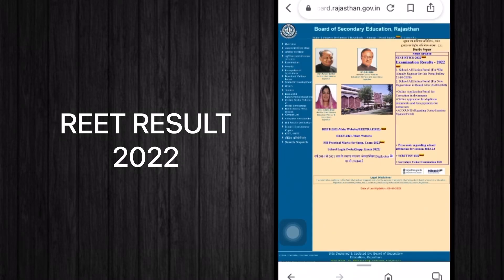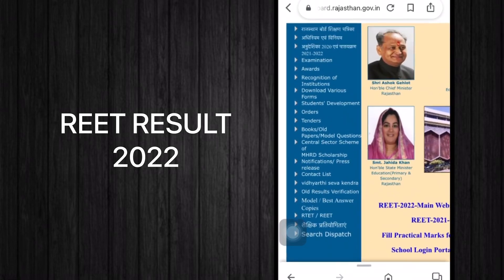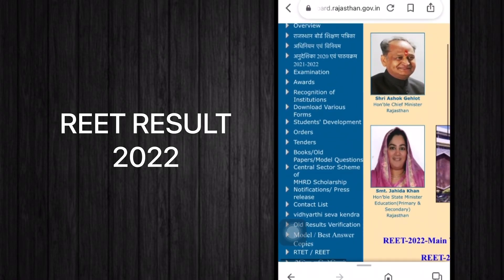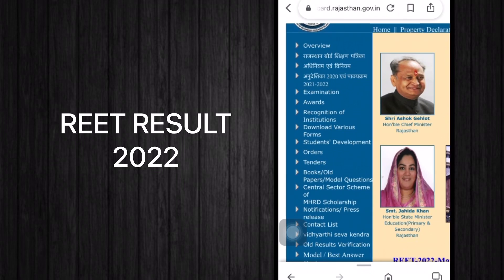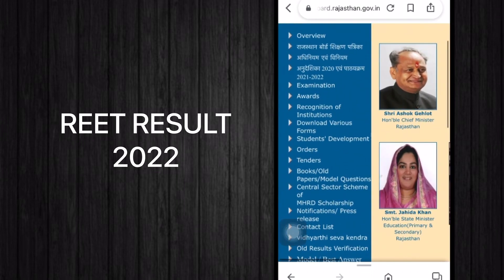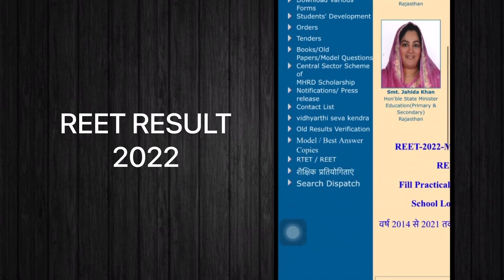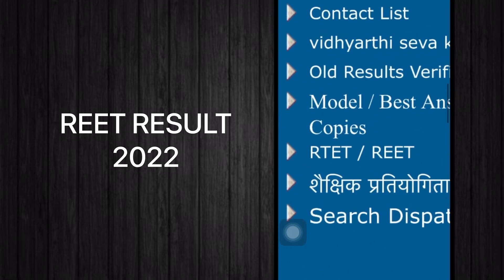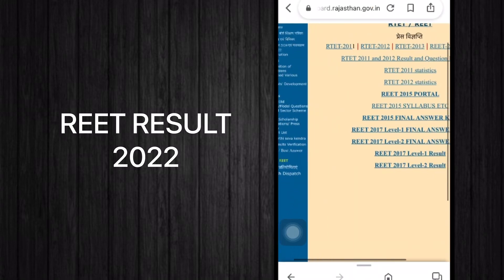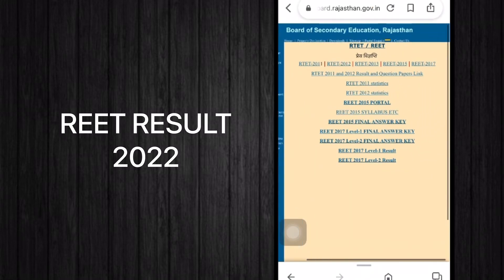Zoom in on the left side corner and you will find a lot of options listed there. Scroll down and you will find REET on the third-to-last line — press it. When you click on that link you will be taken to a new page.